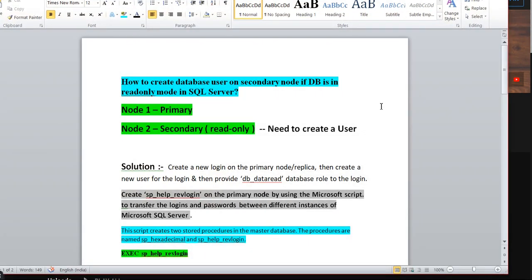We will understand this based on this slide. The ask is: how to create a database user on a secondary node if the database is in read-only mode? As I mentioned, I have a two-node Always On setup — Node 1 is primary, Node 2 is secondary and in read-only mode. I need to create a user on the secondary node, Node 2. The solution is simple but a little bit tricky — you need to focus on a couple of things.